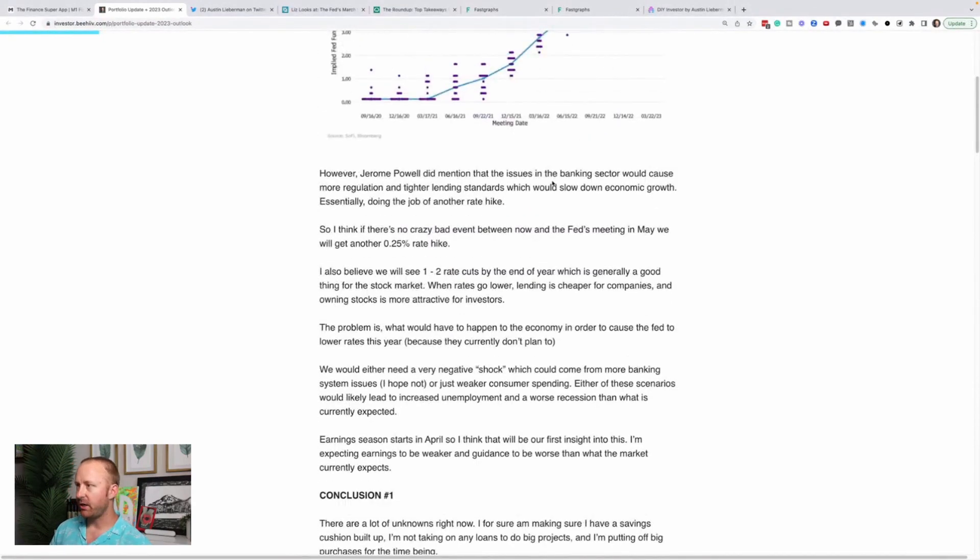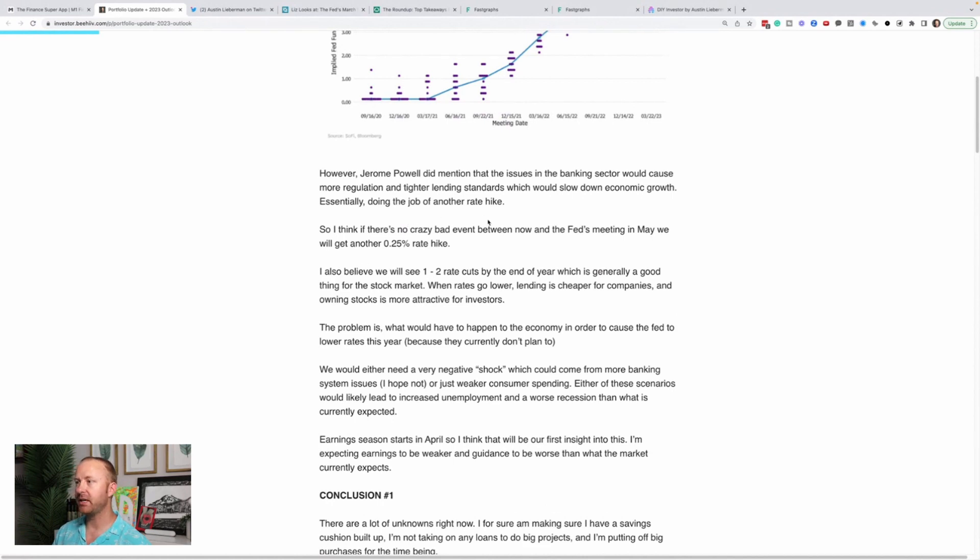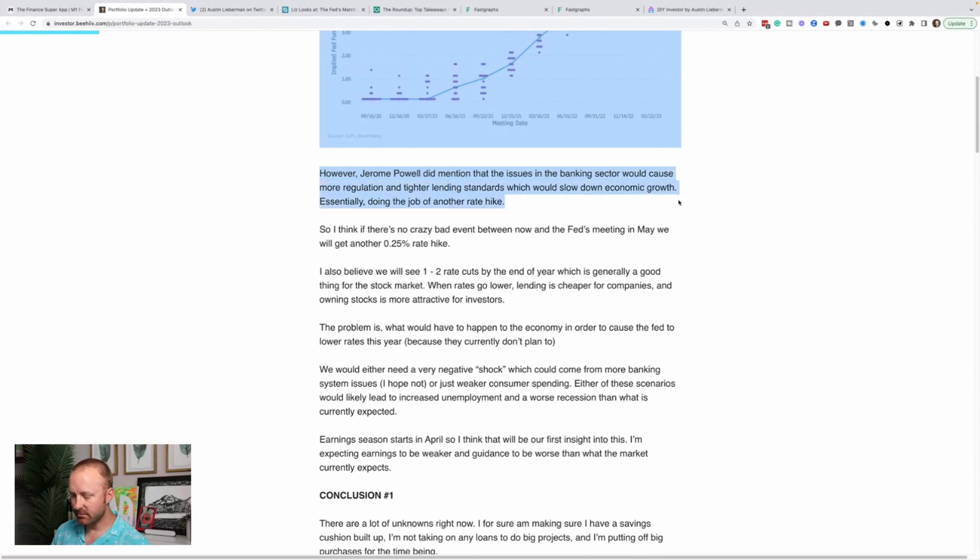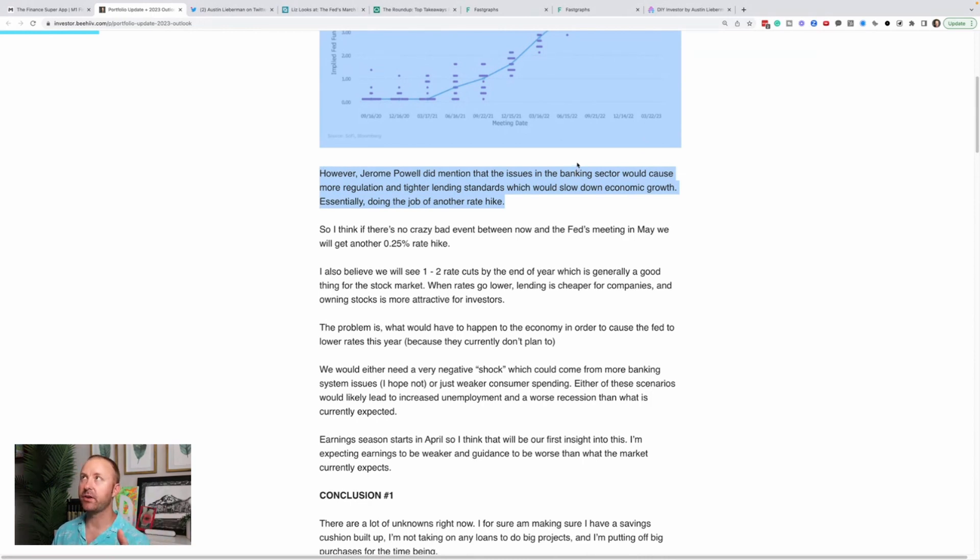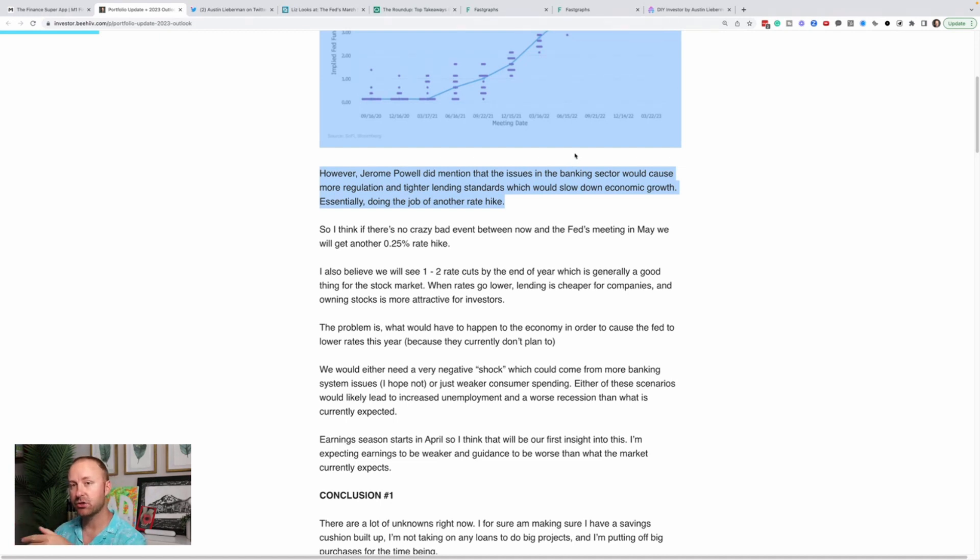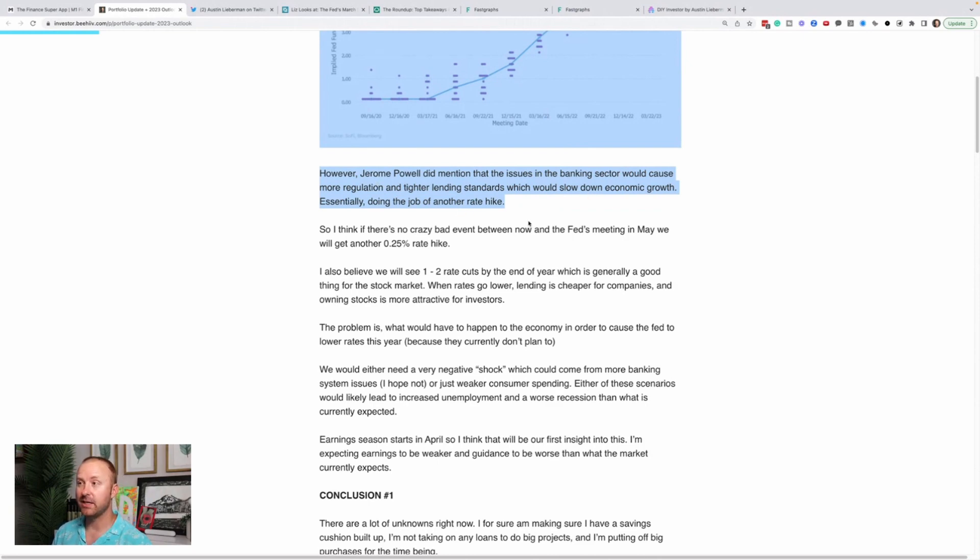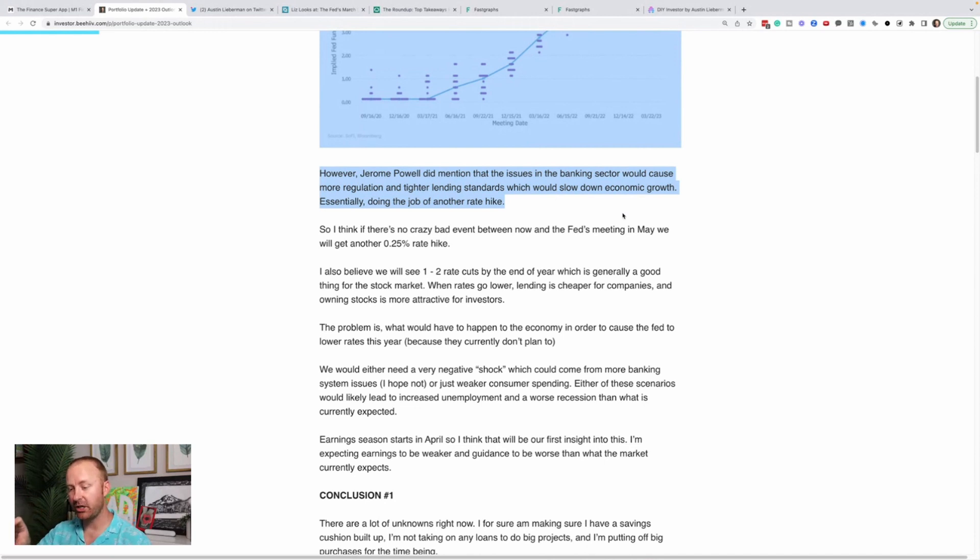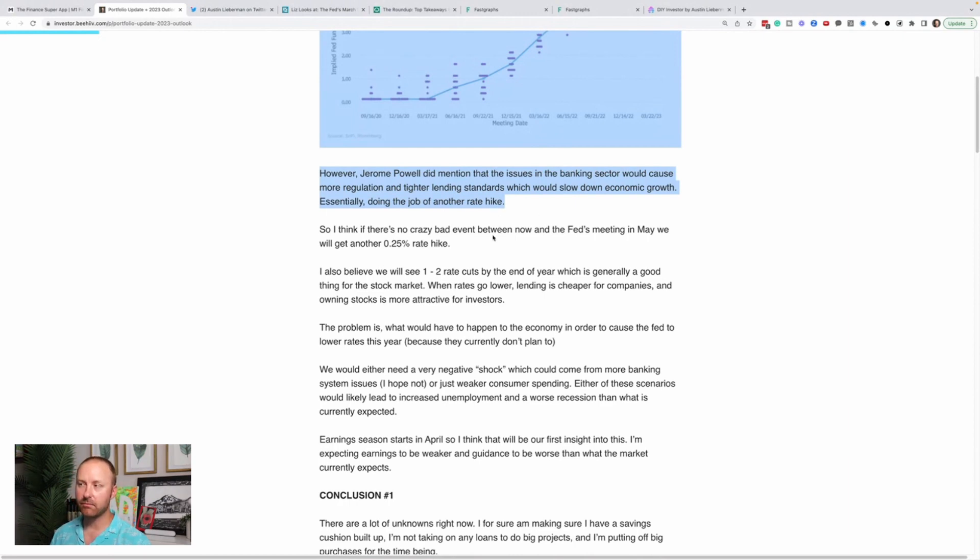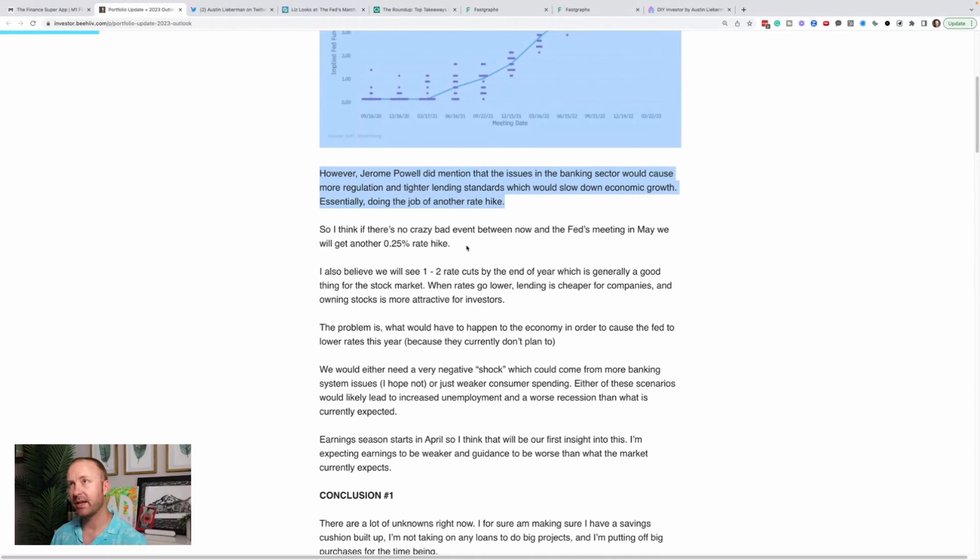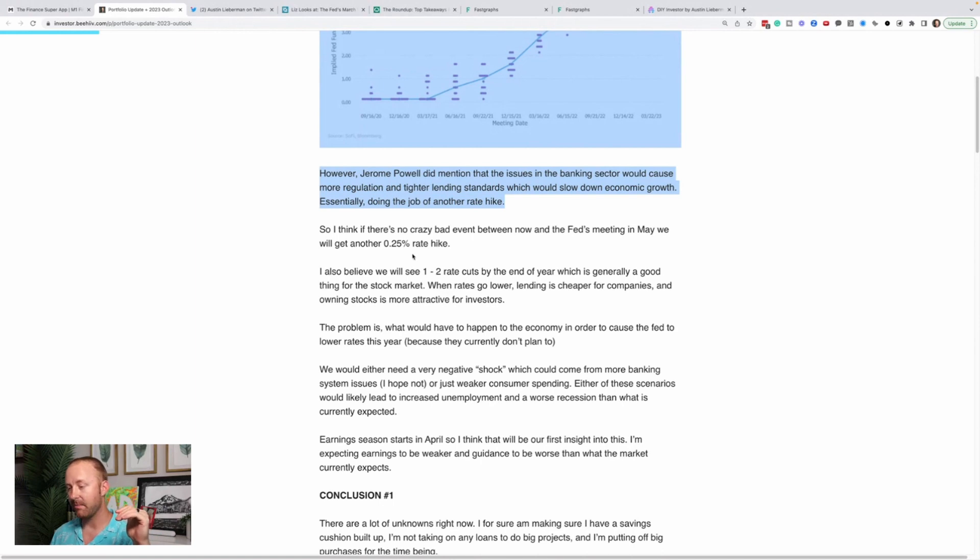Powell did mention that the issues in the banking sector, everything we've seen with Silicon Valley Bank and other banks would cause more regulation, tighter lending standards, which would slow down economic growth. This essentially banks tightening their standards and not providing as much capital to people and the issues that we are potentially having with people having to restructure loans that are due to be restructured or refinanced this year at much higher interest rates than what they've built their businesses off of puts us in a situation economically that essentially is another rate hike or will have the same effect as another rate hike or worse on dampening GDP growth in the economy. That's what could happen with the banking sector. And so if that happens and we see a major slowdown, then the Fed won't have to raise rates again and they'll actually have to stop or start cutting rates to respond to potentially some type of panic in the market or crisis scenario, which I don't want to happen.